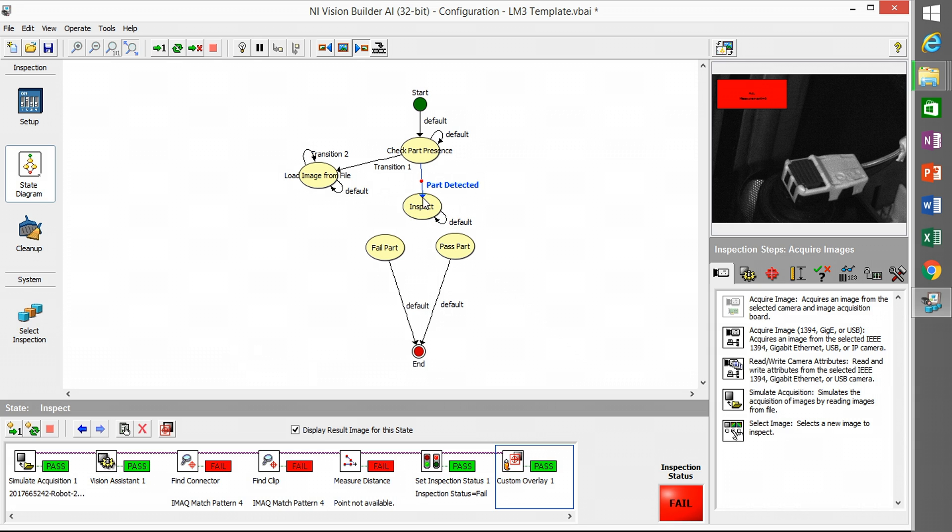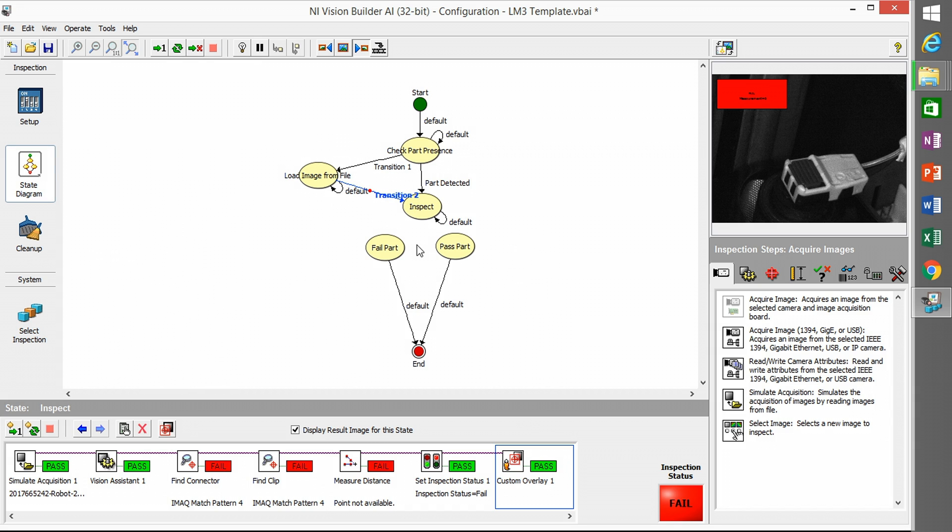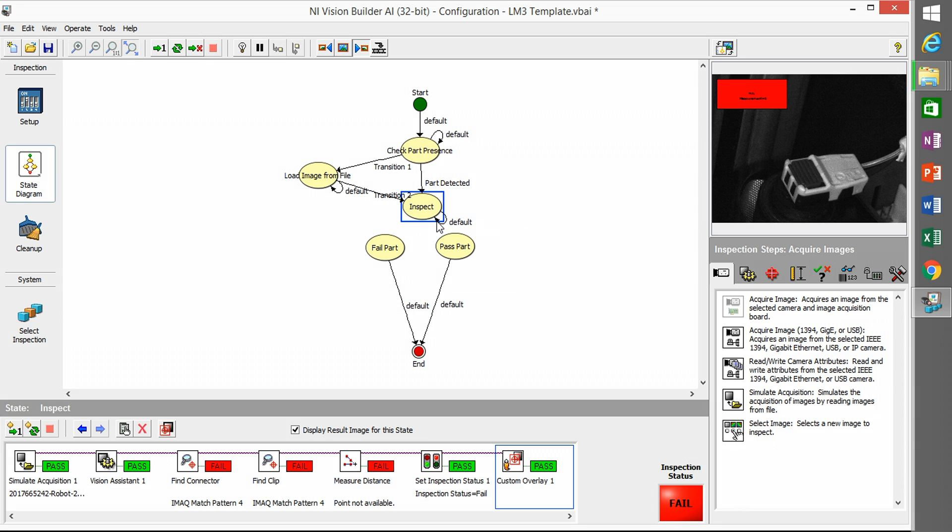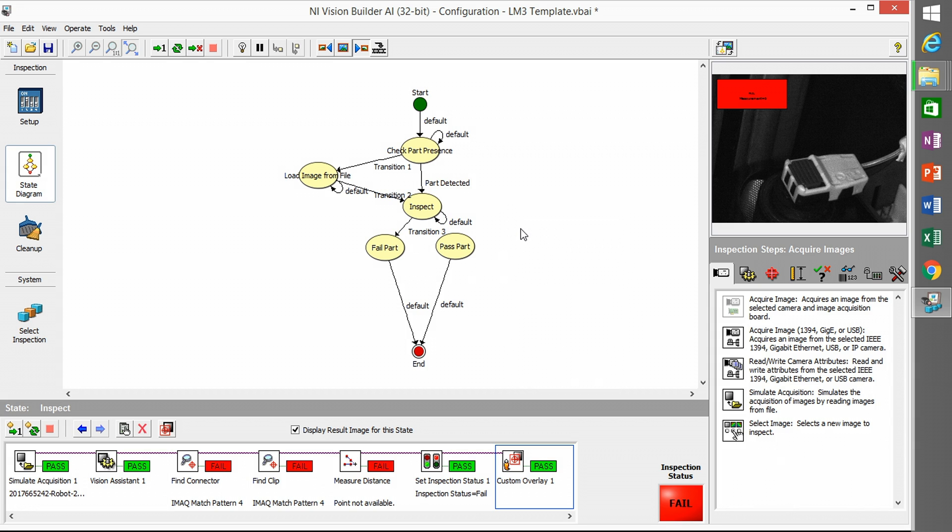So I also need to reattach the transitions. Don't grab just the text, grab the actual arrow. And then we also need to create new transitions for a fail versus a pass.